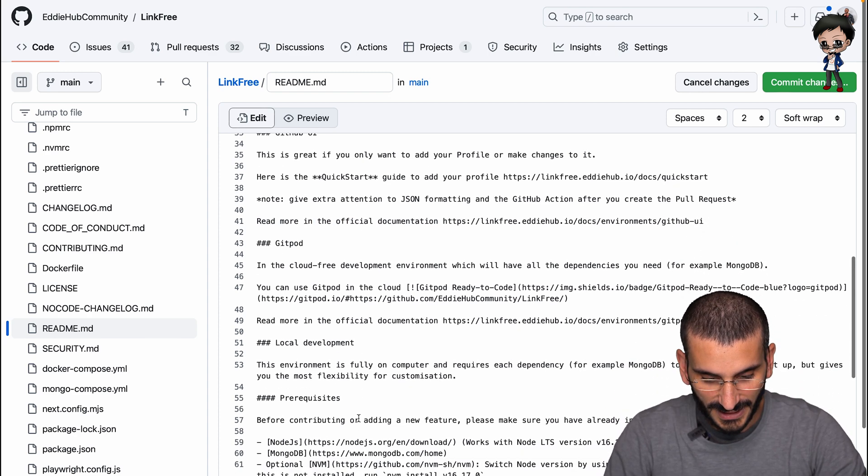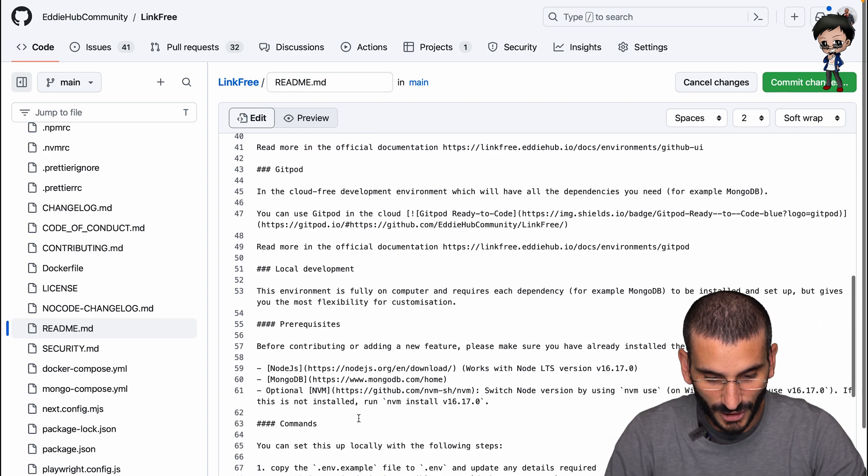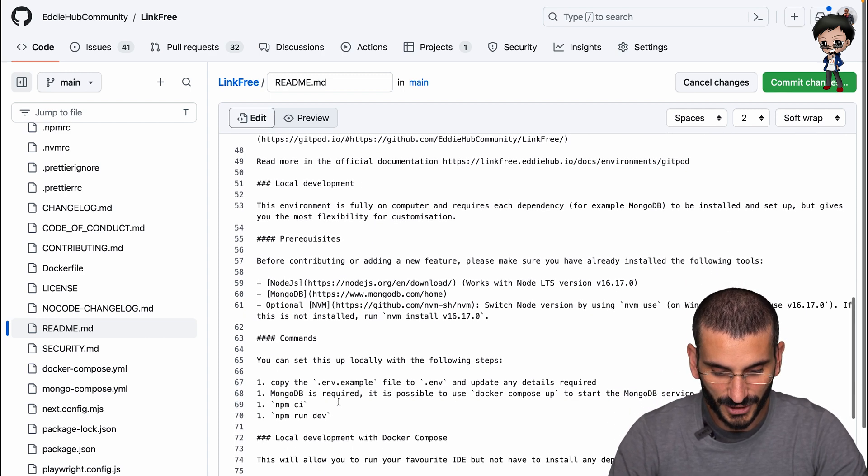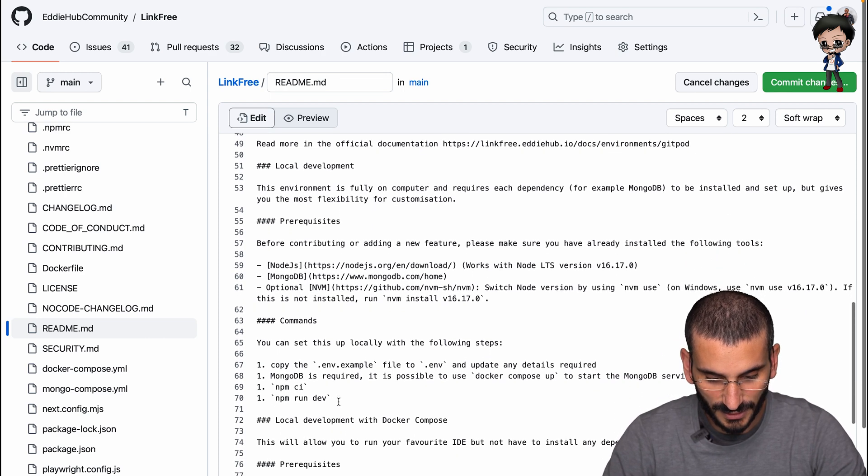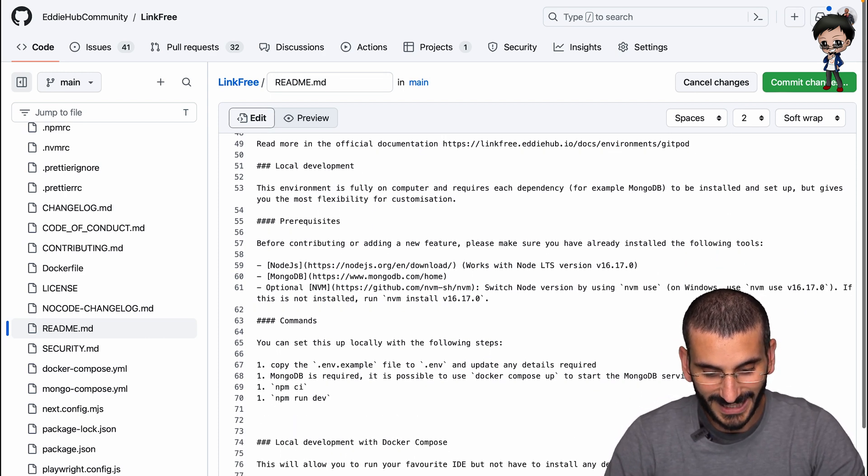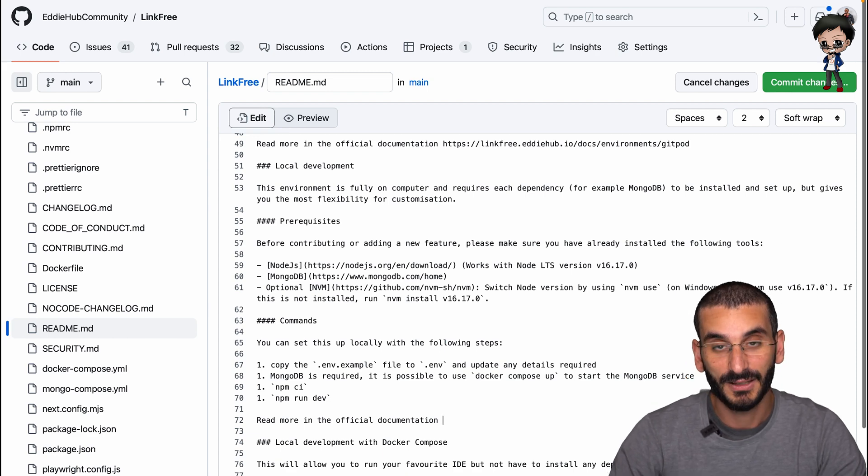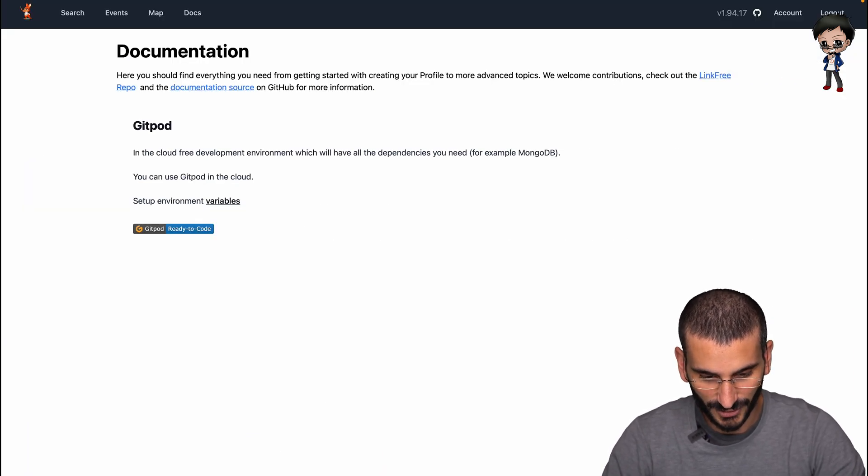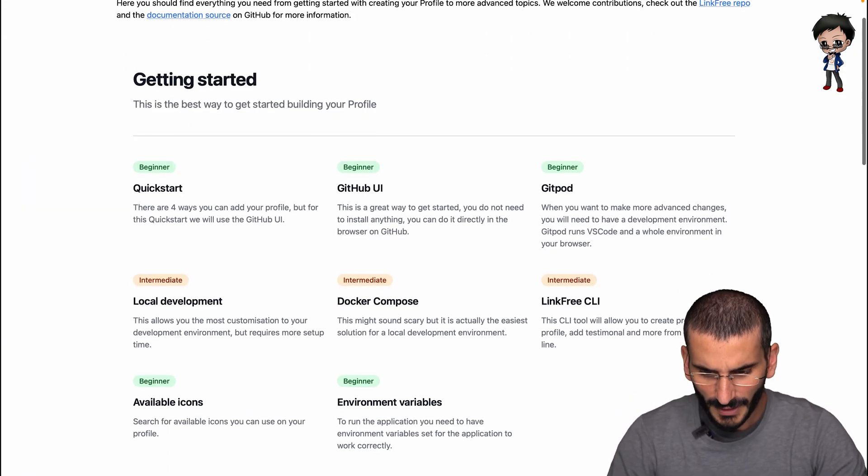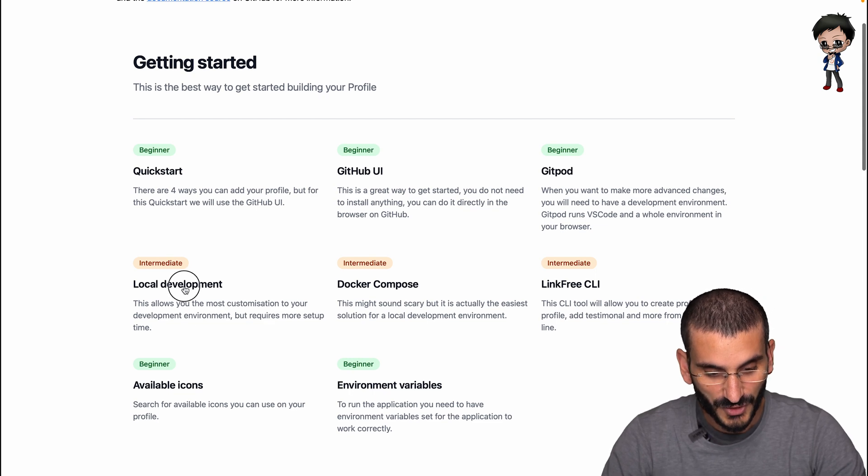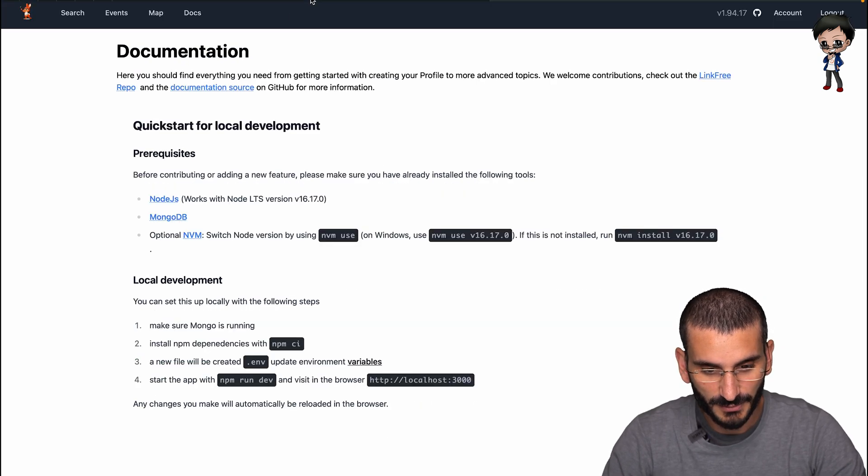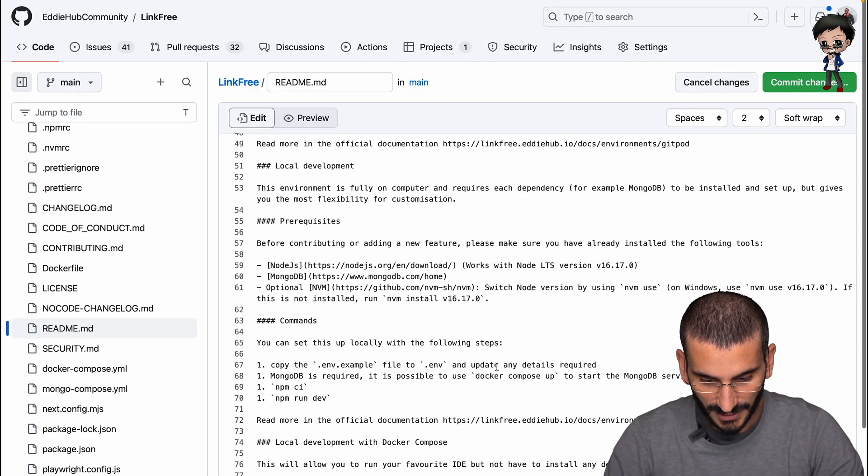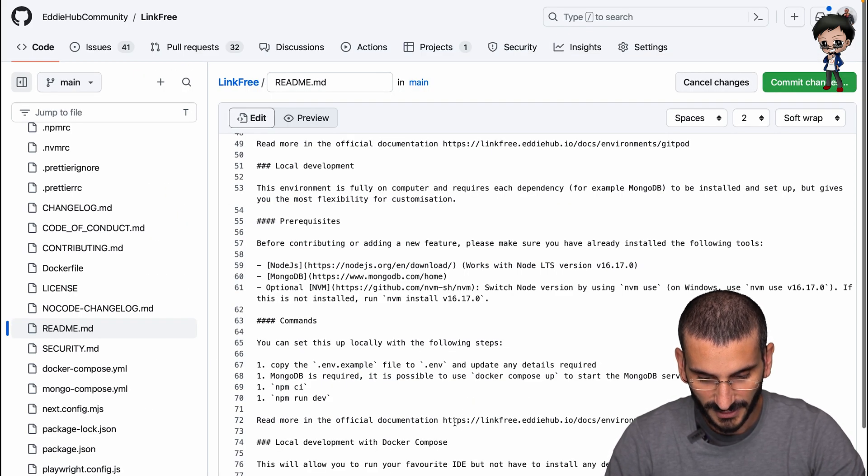And then we'll do the same for down here. The next section is local development. It's got some subsections as well. So we'll put one in here. This is without Docker and the Docker is the next section. So let's go back a page on the documentation. This is local development. Let's grab the link and paste it.